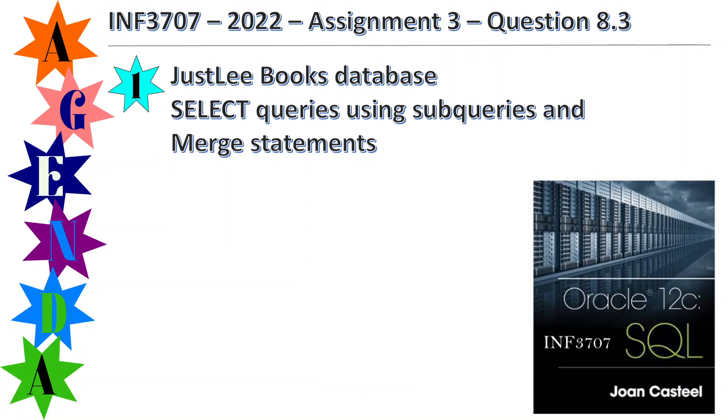I'm going to be using the JustLee Books database. I'm going to show SELECT queries using subqueries and merge statements.